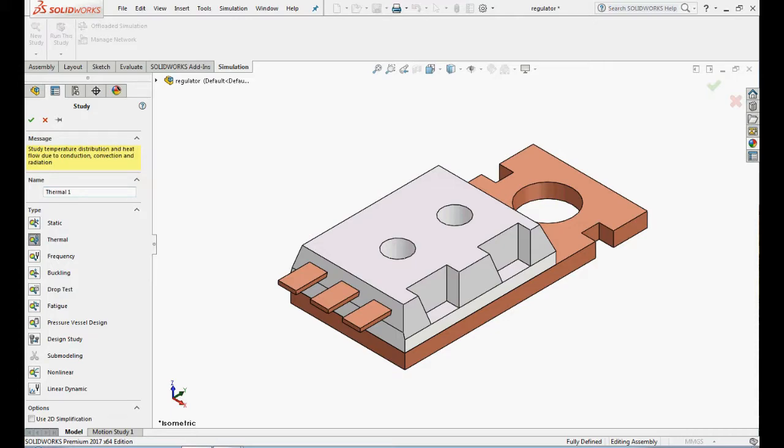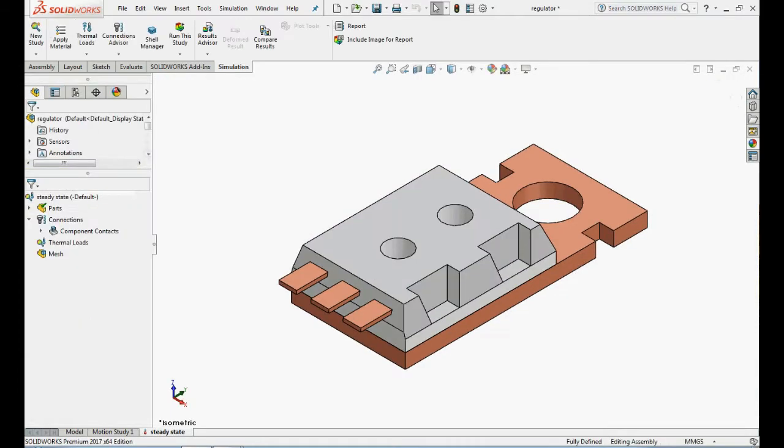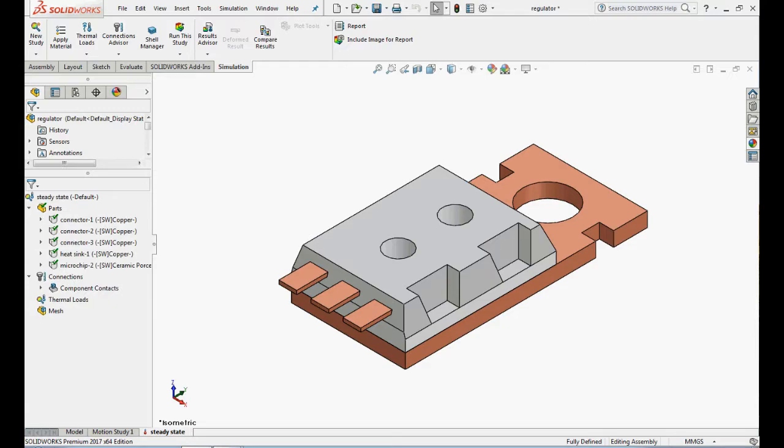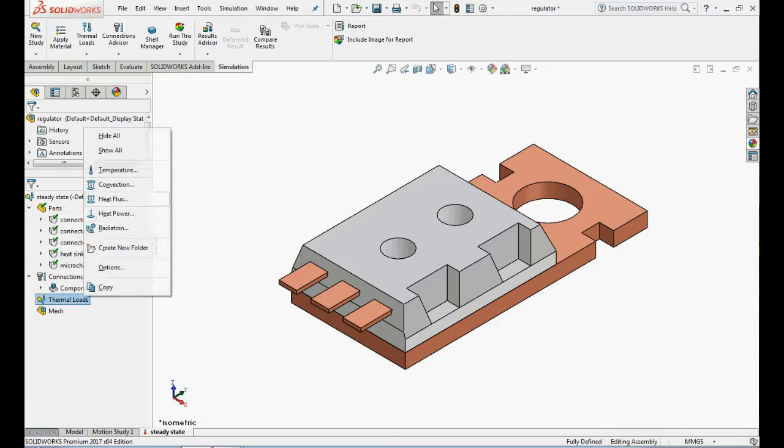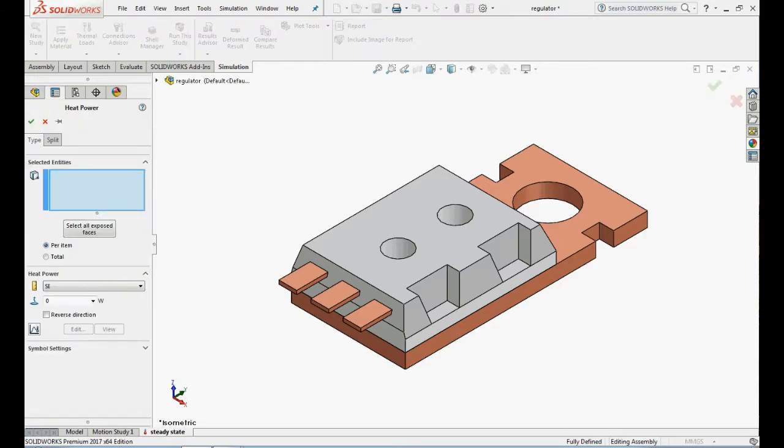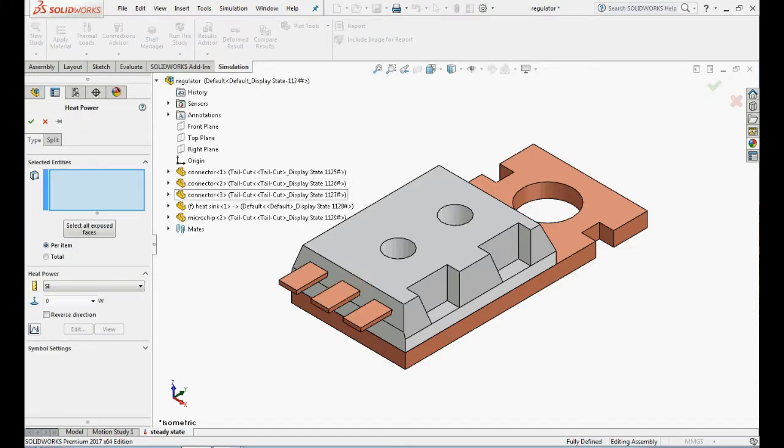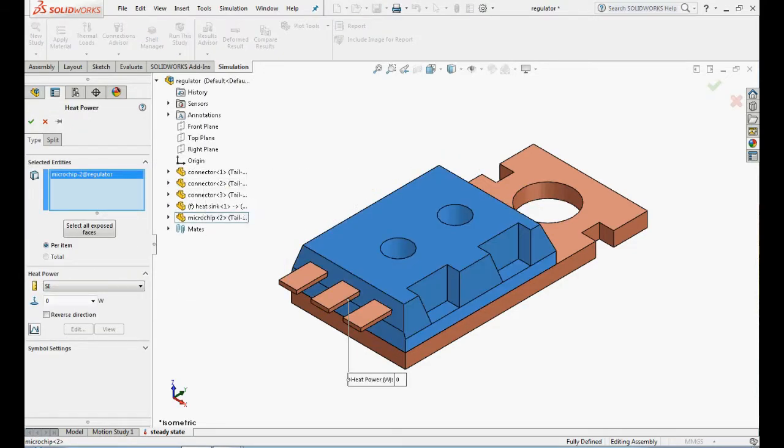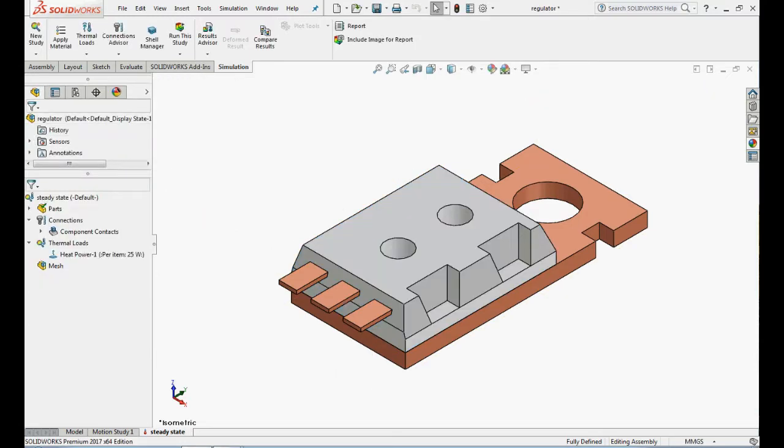Let's create a thermal study and name it as steady state. Here we can observe that materials are already applied. Apply thermal load, right click on thermal loads, select heat power and select microchip power from flyout feature manager design tree and enter 25 watts as the heat power.